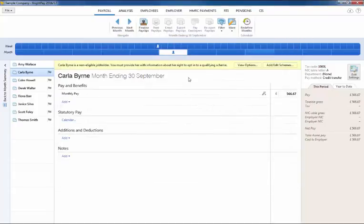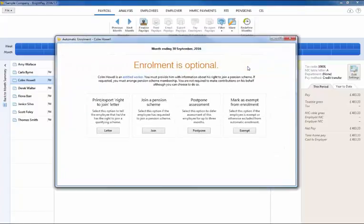Similarly the following options will be given for an entitled worker: to write to them inviting them to join, for them to join should they choose to do so, to postpone them or mark as exempt.